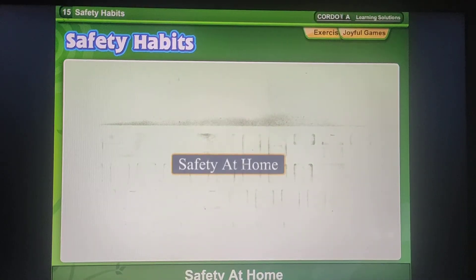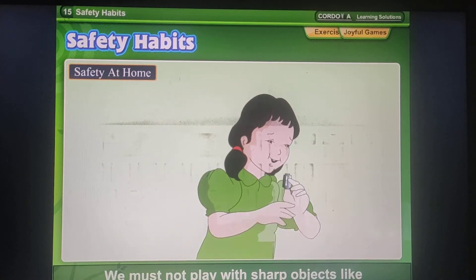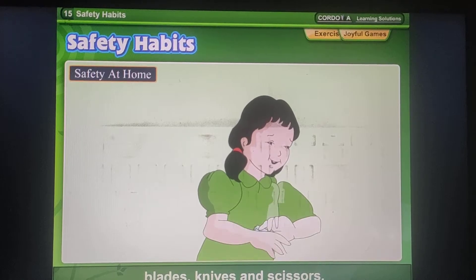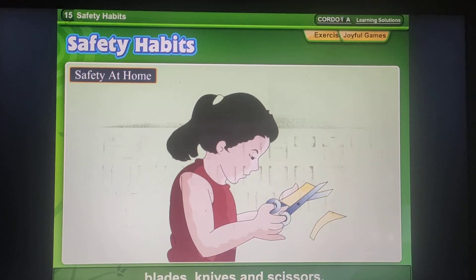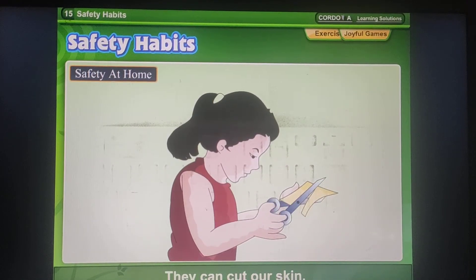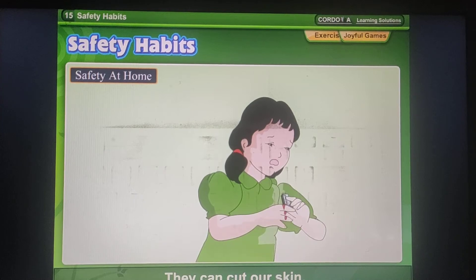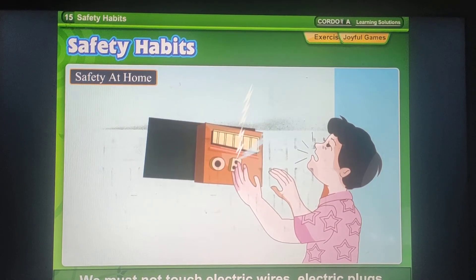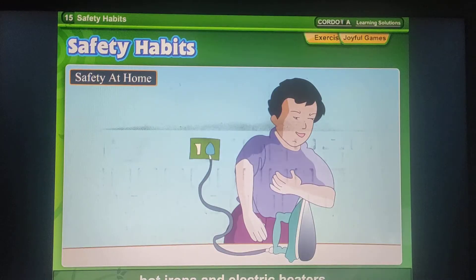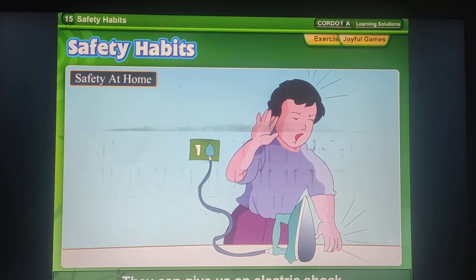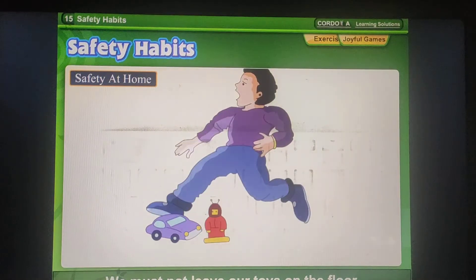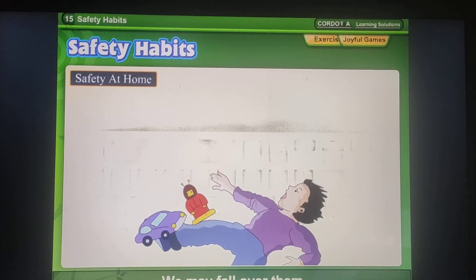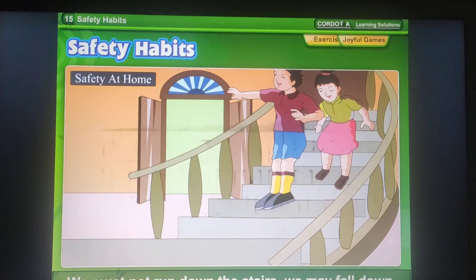Safety at home: We must not play with sharp objects like blades, knives and scissors — they can cut our skin. We must not touch electric wires, electric plugs, or hot irons — they can give us an electric shock.